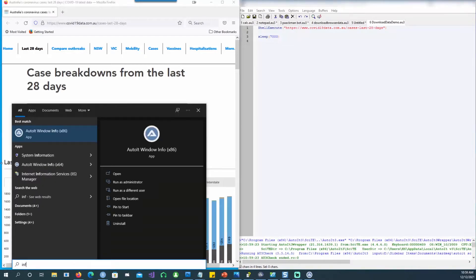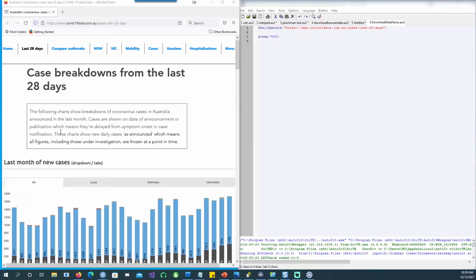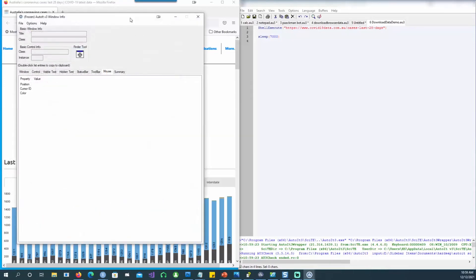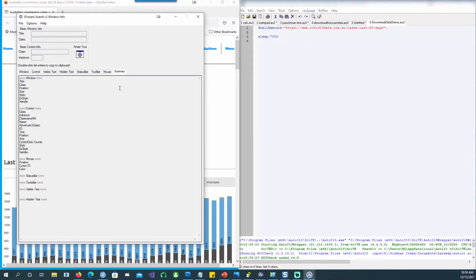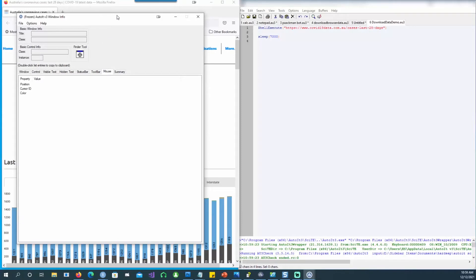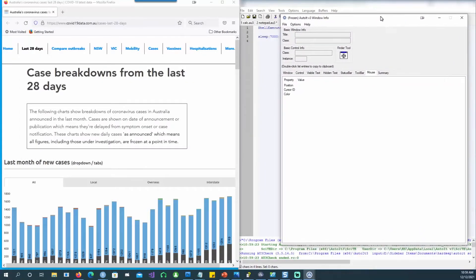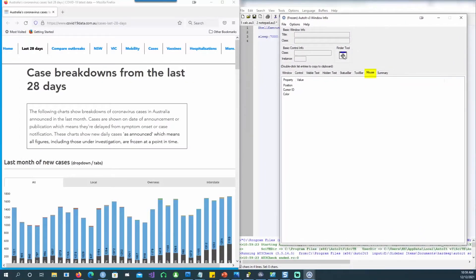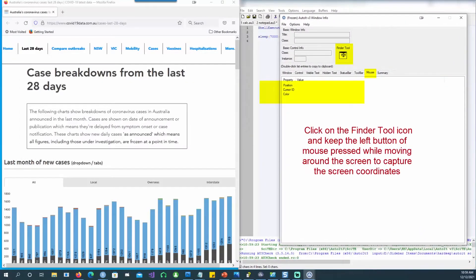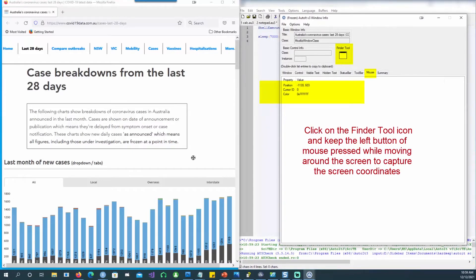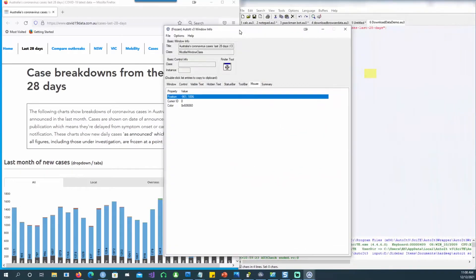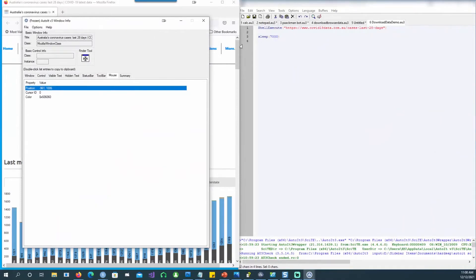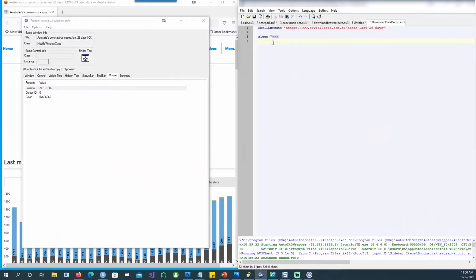This tool will help you to locate the mouse cursor. Let's click on the mouse tab and then click on the finder tool. You can see that wherever your mouse is going, you can see the position in XY coordinates. And if you double-click it, it gets copied and you can use it in your script.